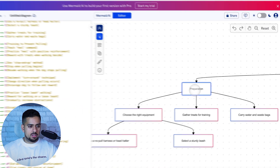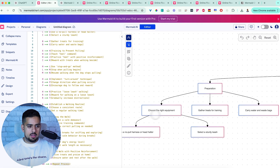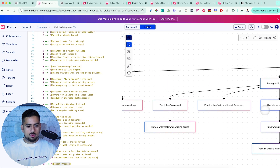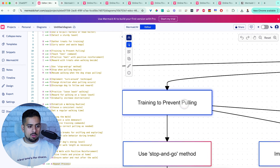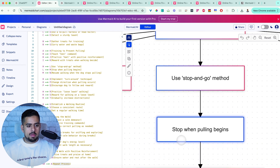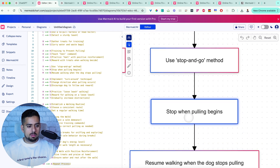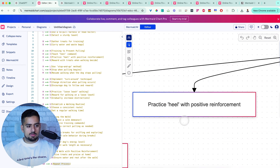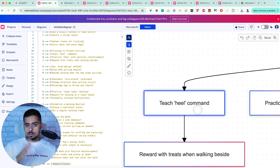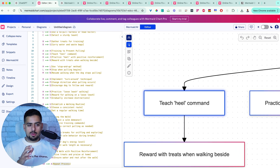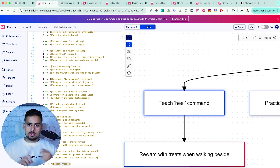If we zoom in: preparation, choose the right equipment, gather treats for training, carry water and waste bags, training to prevent pulling specifically, use the stop-and-go method, stop when pulling begins, practice heel with positive reinforcement, teach heel command. It's like having a personal dog trainer in a diagram. Imagine the different use cases you could apply this for, whether personal, professional, or somewhere in between.